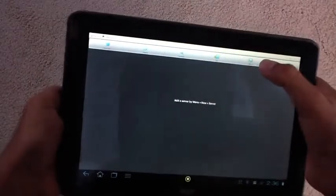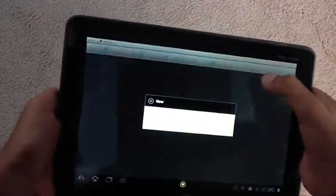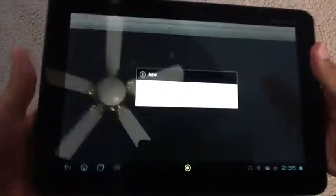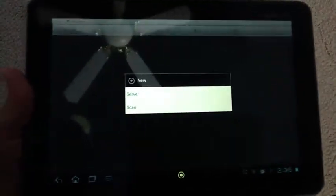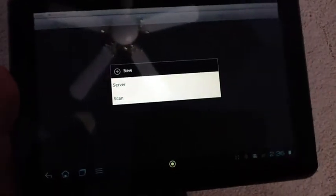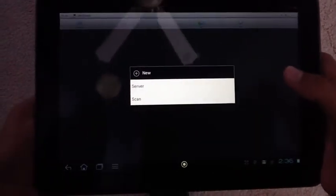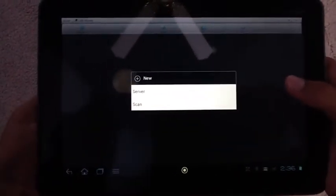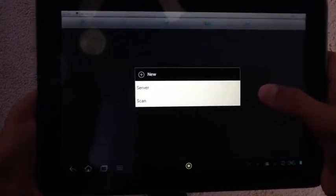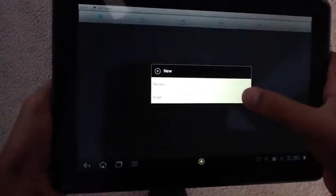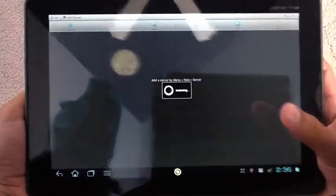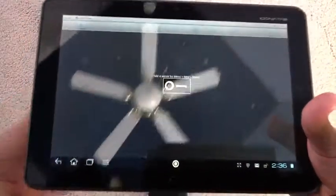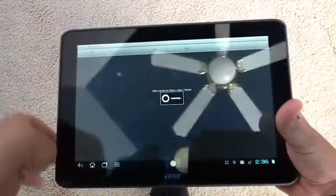So what I do is I just click on New, and if you have a wireless Share Center, then you can click on Scan, or you can just click on Server and add the IP address to locate it. But I have to scan it. So, let it scan.